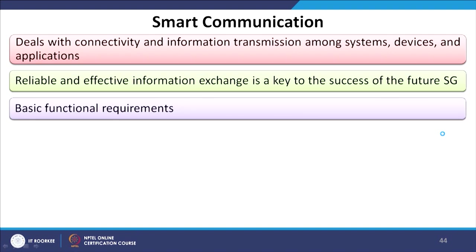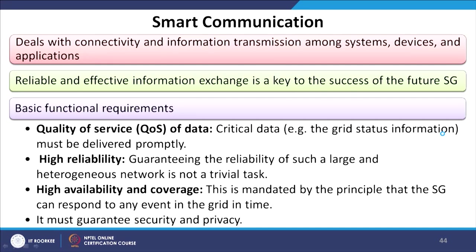Basic functional requirements include: quality of service of data — critical data such as grid status information must be delivered promptly; high reliability — guaranteeing the reliability of such a large and heterogeneous network is not a trivial task; high availability and coverage — the smart grid must be able to respond to any event in the grid in time; and it must guarantee security and privacy.